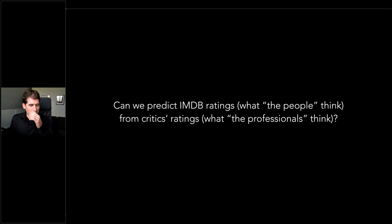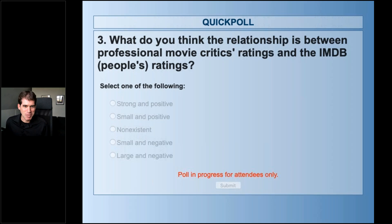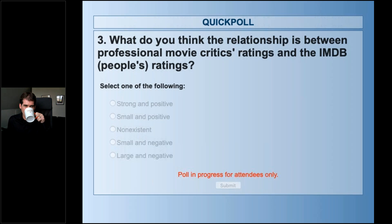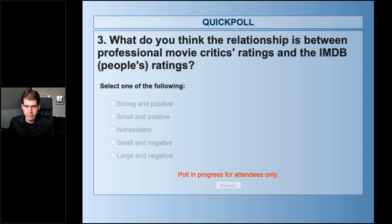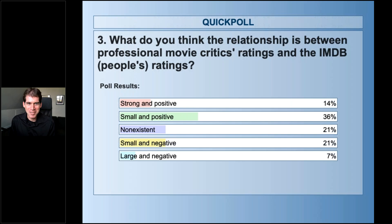Before we look at the data, what I might do in class is ask you to make a prediction first. What do you think the relationship is between these two — the professional movie critics ratings and the IMDB people's ratings? Just take a guess based on what you think the data might look like. We're getting lots of answers quickly. Okay, I'm going to close that one. Interesting — we're all over on this one. It seems like most common is small and positive, but we've got a lot of people that think a lot of different things. So let's actually take a look at it.